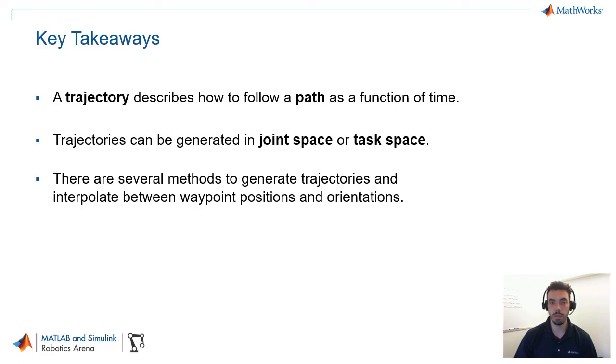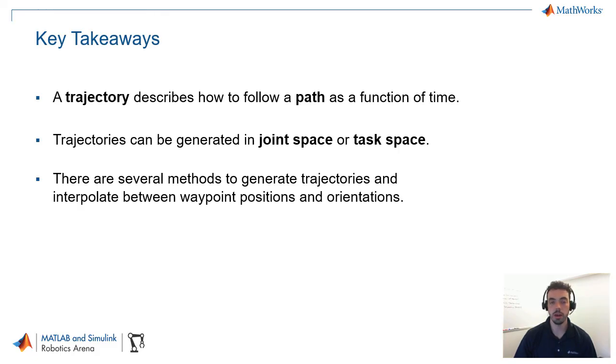Regardless of which one you choose, there are many ways that we presented for interpolating. We saw, for example, polynomial and trapezoidal velocity interpolating trajectories, as well as the SLERP method for interpolating between orientations. And there's other approaches, as well. So, check out the documentation for Robotic System Toolbox to learn more.